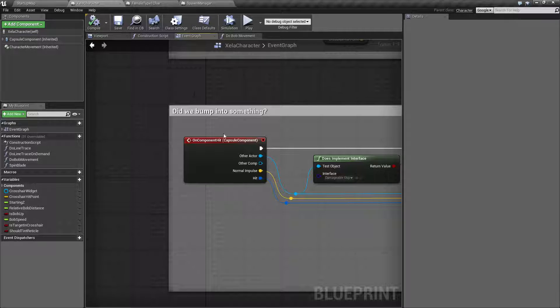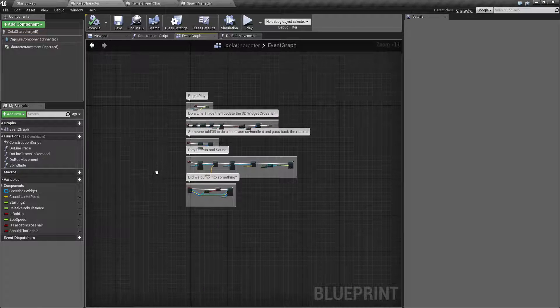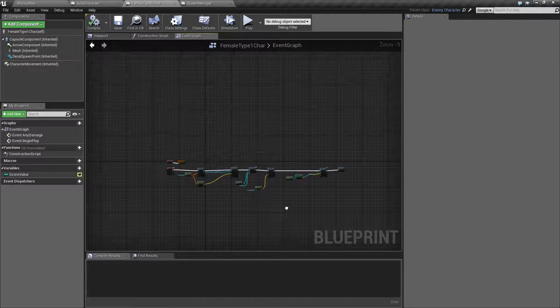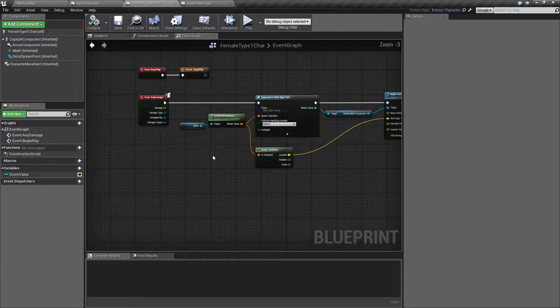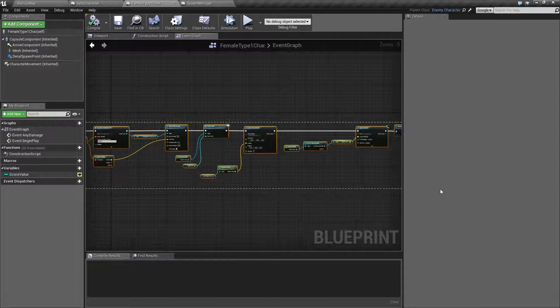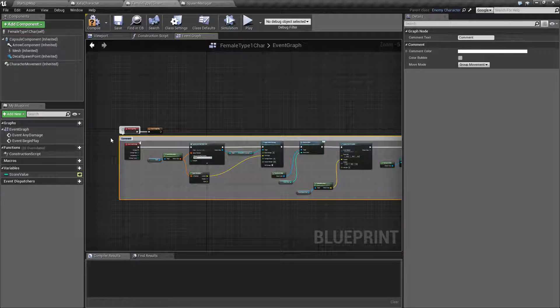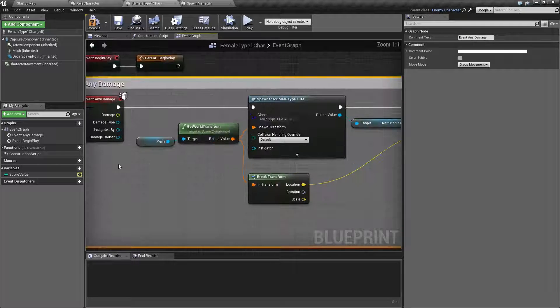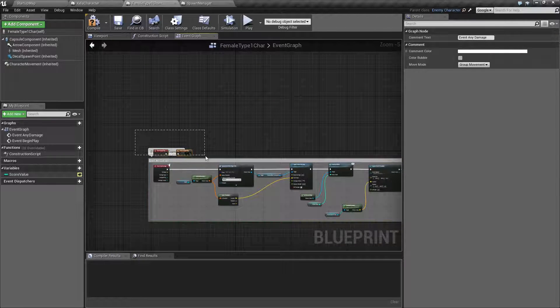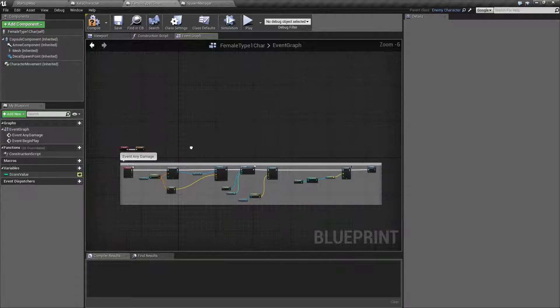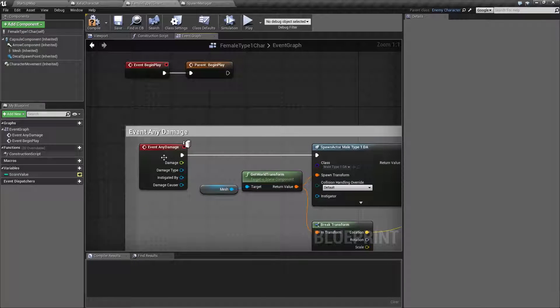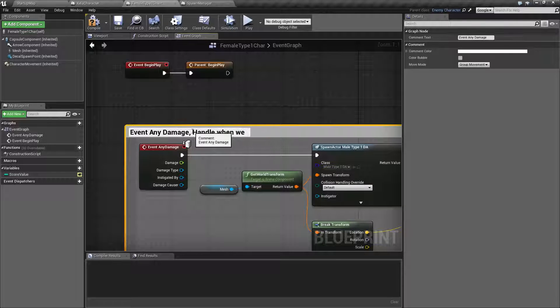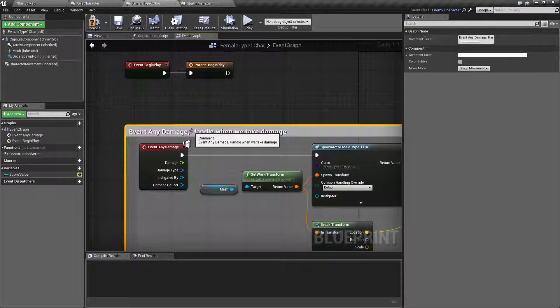So let's go ahead and go back to what we were doing which is comments. Nice and commented and I have no clue what this does. So comments, it's pretty simple. We can select all your appropriate nodes and hit C. It's going to add a comment box and in this case this one's going to be the event any damage. Now even if you just name the name of the event here it makes it easier to see exactly what this section does when you're zoomed out.